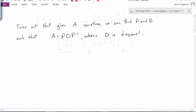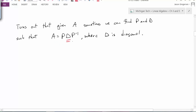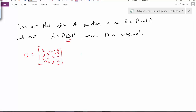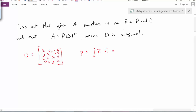It turns out that given some A, sometimes we can find a similarity transform that's a little bit special — we can find some matrix P and some diagonal matrix D such that A is similar to D. If D is diagonal and has the same eigenvalues as A, then it must have those eigenvalues on the diagonal entries and zeros everywhere else. The right P in this case happens to be a matrix whose columns are the eigenvectors associated with those eigenvalues.